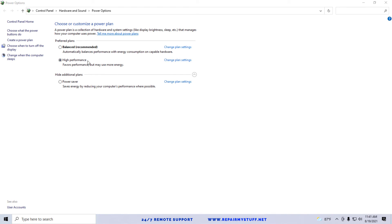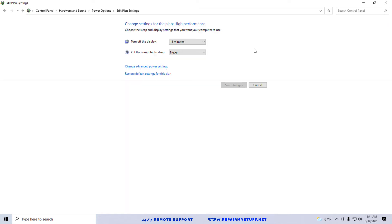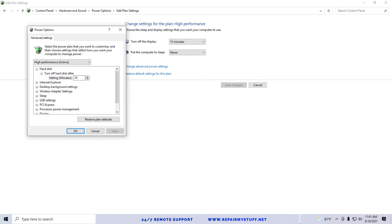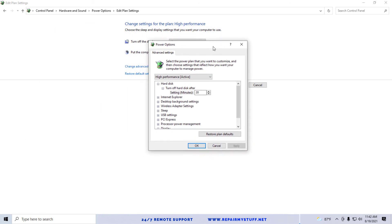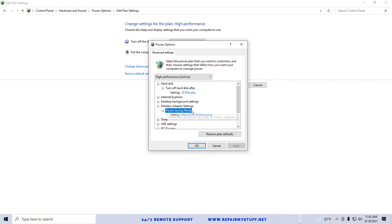So whatever's selected on yours, you're going to click Change Plan Settings. Then we're going to click on Change Advanced Power Settings. Next, you want to scroll down to Wireless Adapter Settings. We're going to expand that, then I'm going to expand where it says Power Savings Mode.